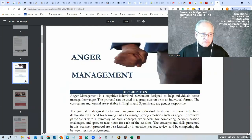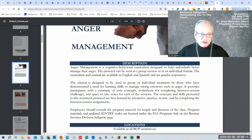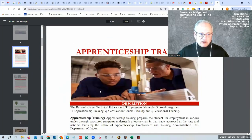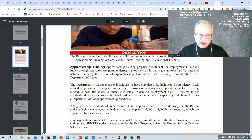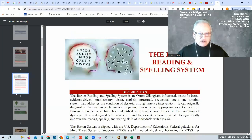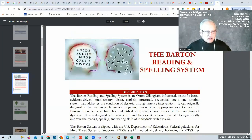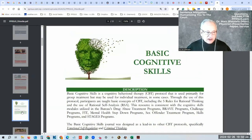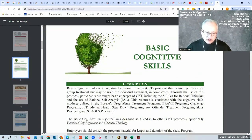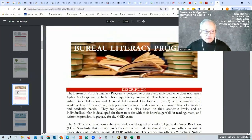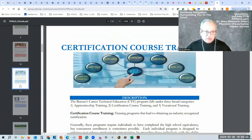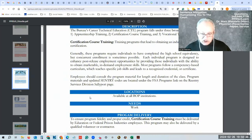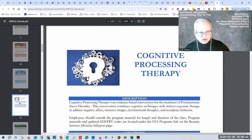Into the programs. There's a management program at all facilities. These are apprenticeship type programs at all facilities. I'll just kind of go through them. It's a reading program and it might not apply to everybody. This is one for basic cognitive skills on criminal thinking, literacy programs, certification courses provided at all locations.